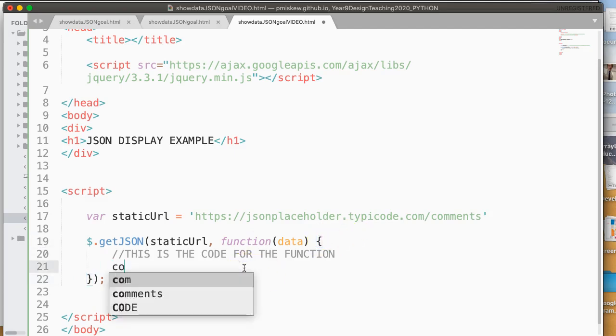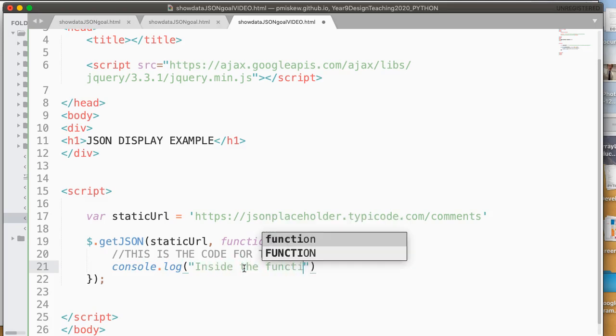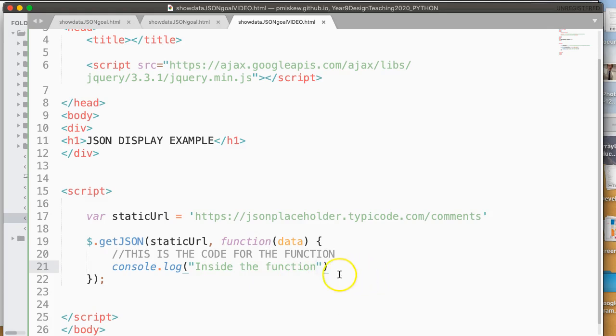So if I do console.log here, and I say inside the function, this is where is inside this function here.